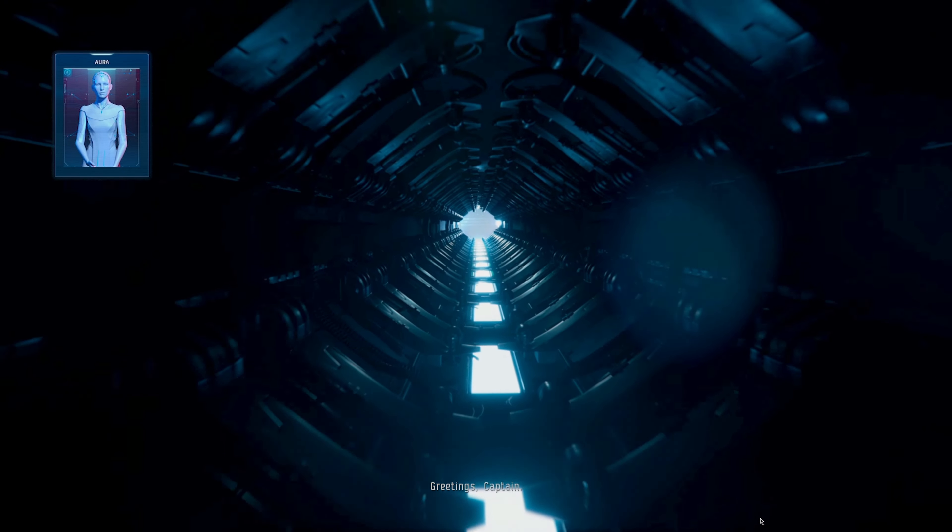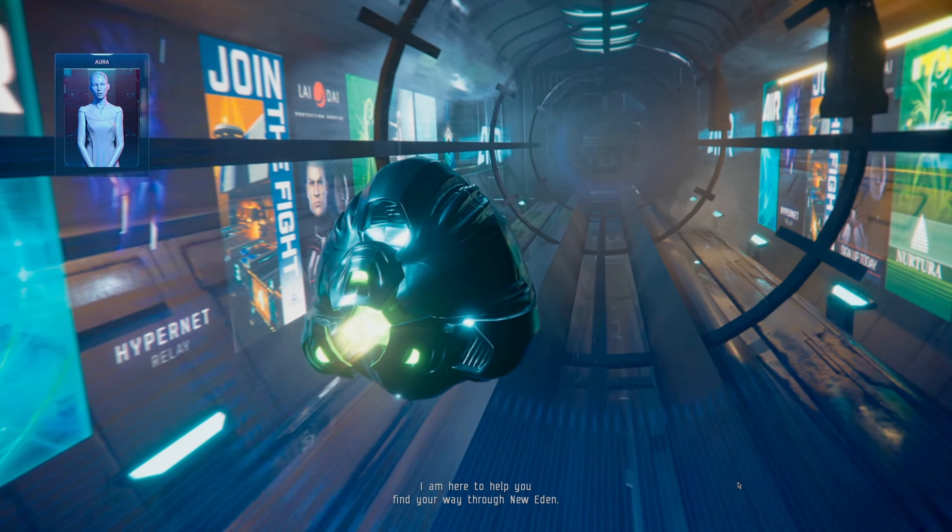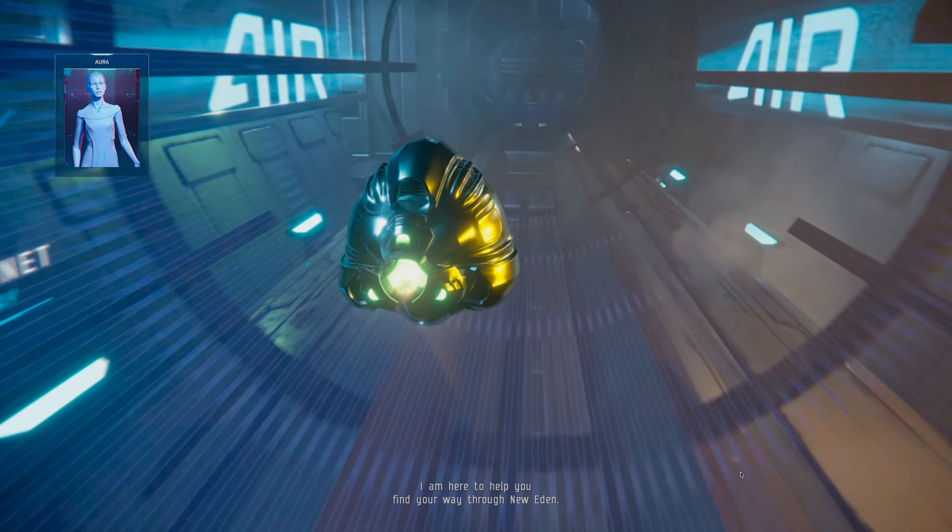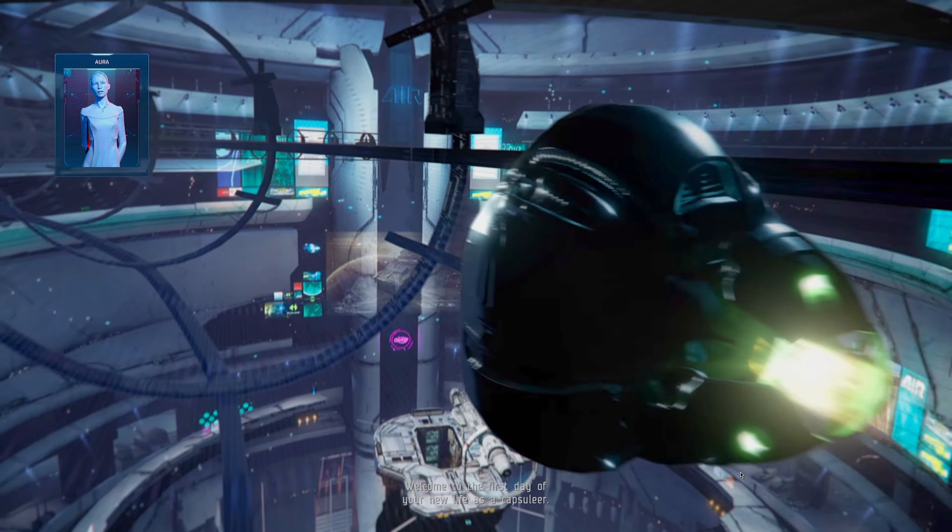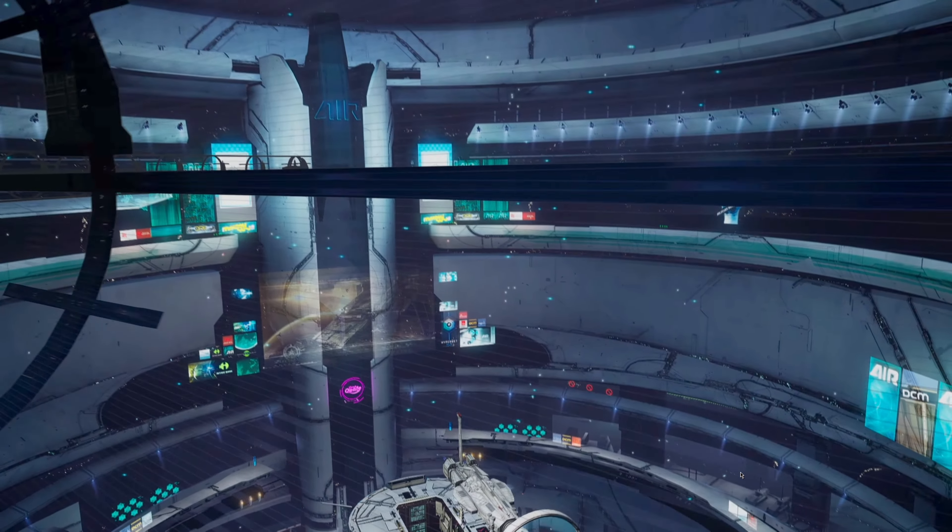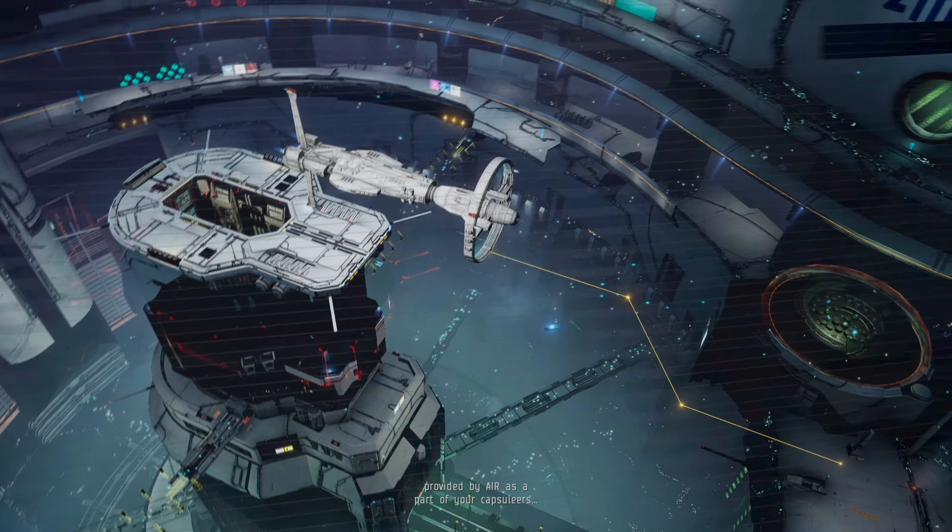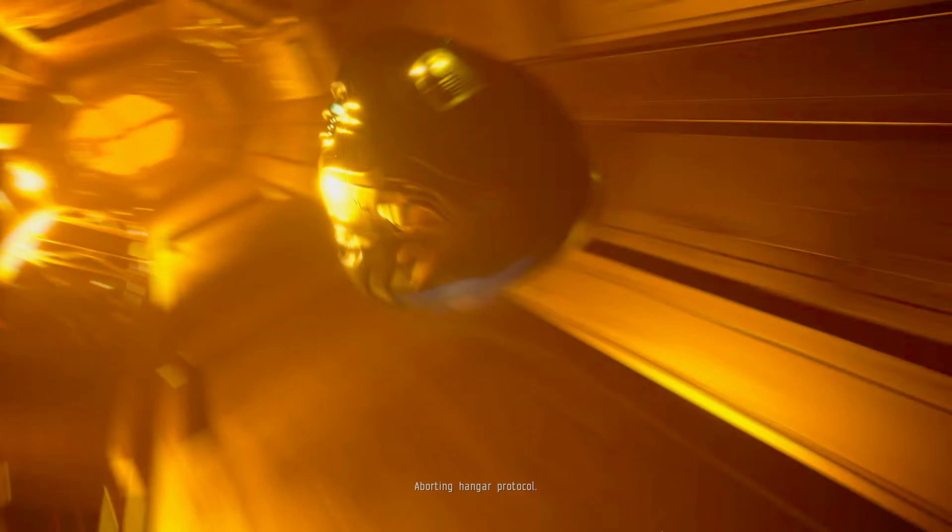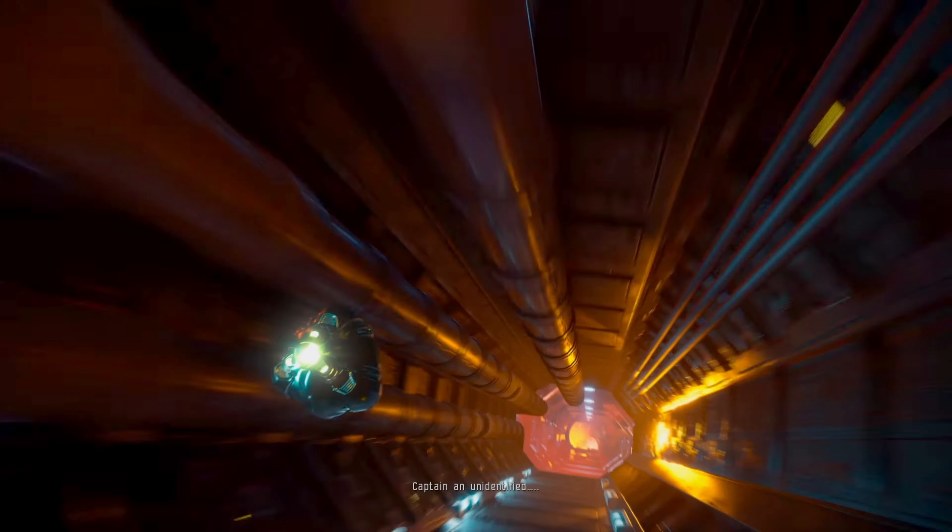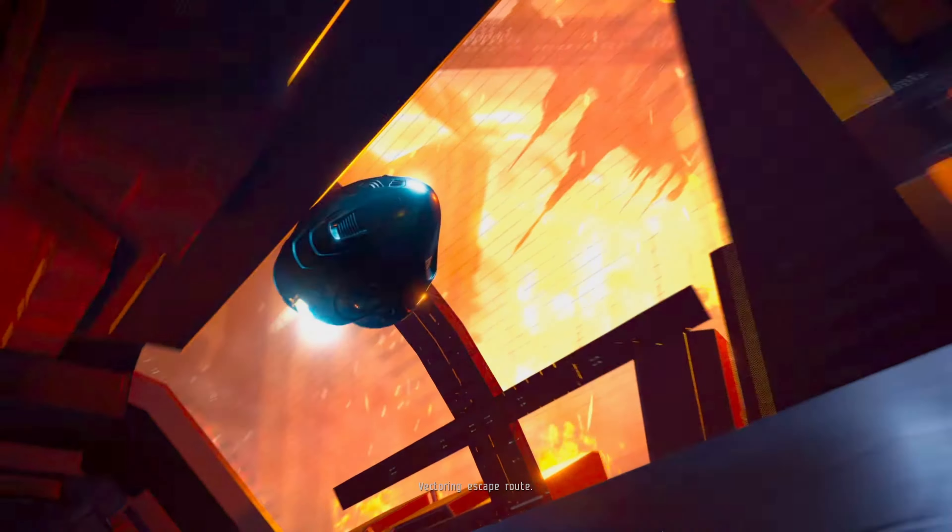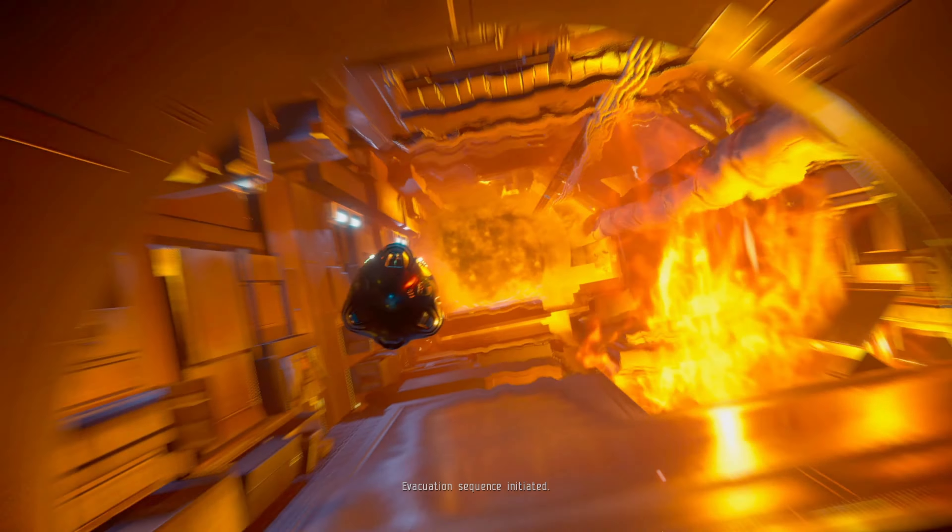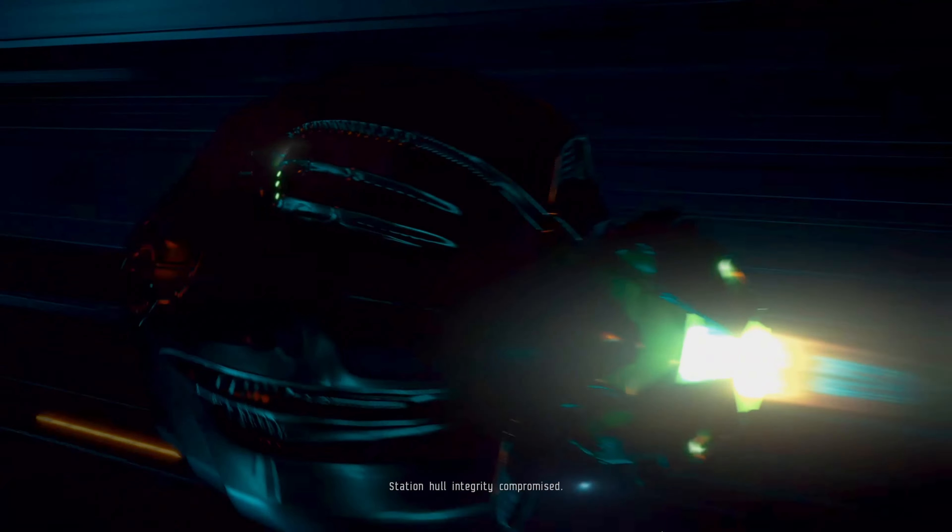Greetings Captain, I am Aura, your AI companion. I am here to help you find your way through New Eden. Welcome to the first day of your new life as a Capsuleer. I am now transferring your pod into a ship provided by Air. Aborting docking protocol. Captain, an unidentified. Vectoring escape route. Evacuation sequence initiated. Station hull integrity compromised.